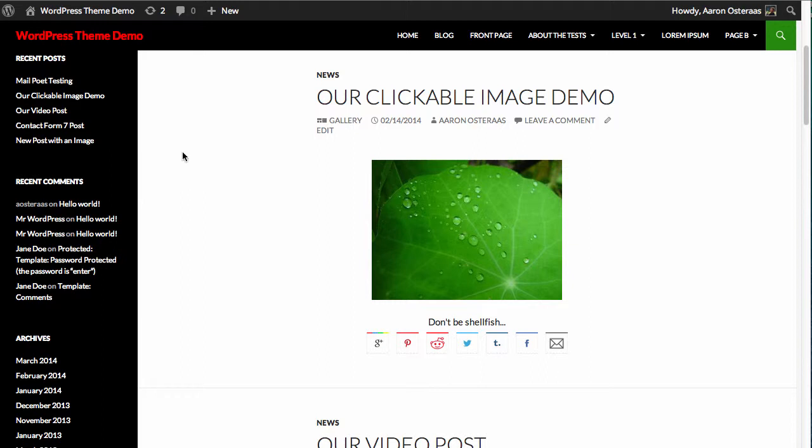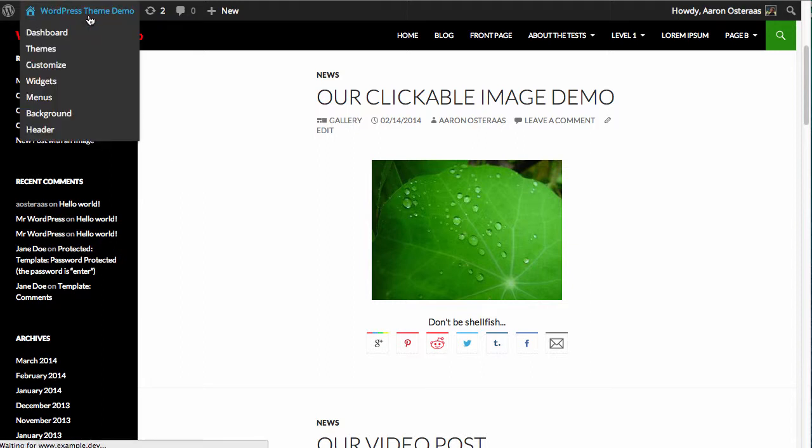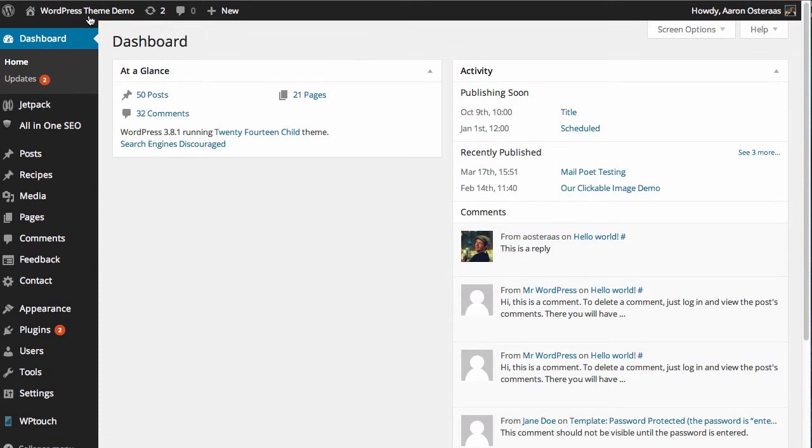So I've gone and installed a plugin called Widget Context. So if you haven't done that already, I suggest you pause the video and do that now and then rejoin.